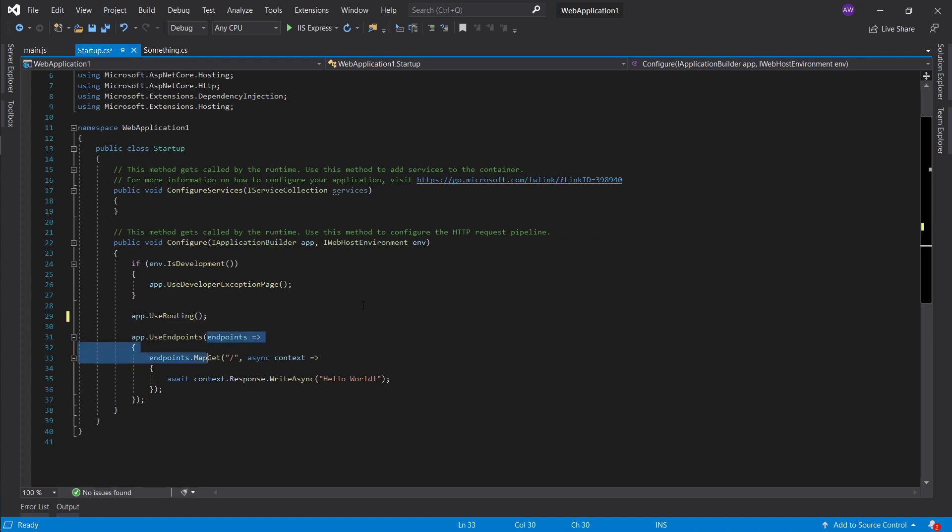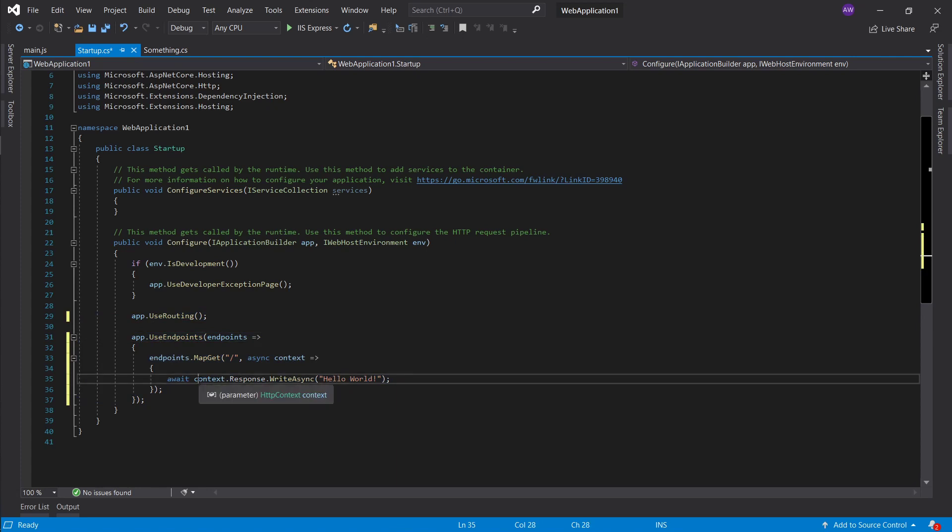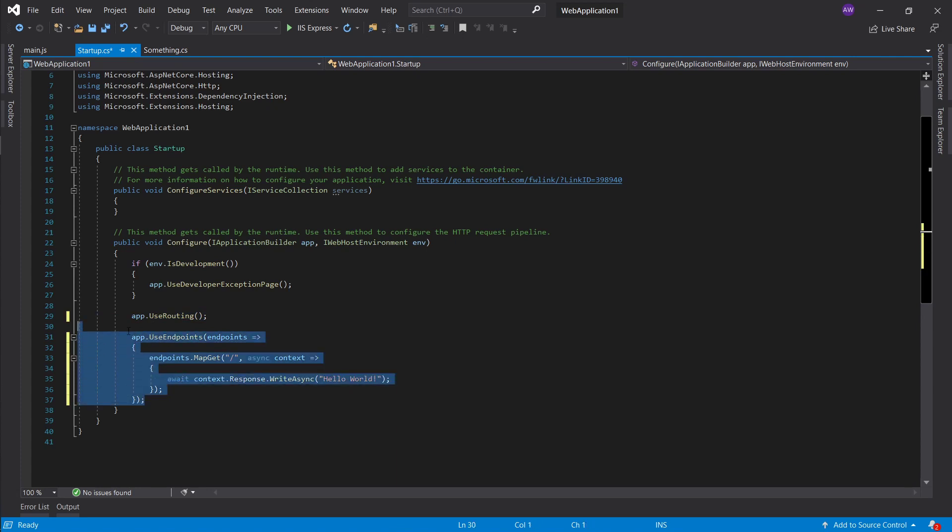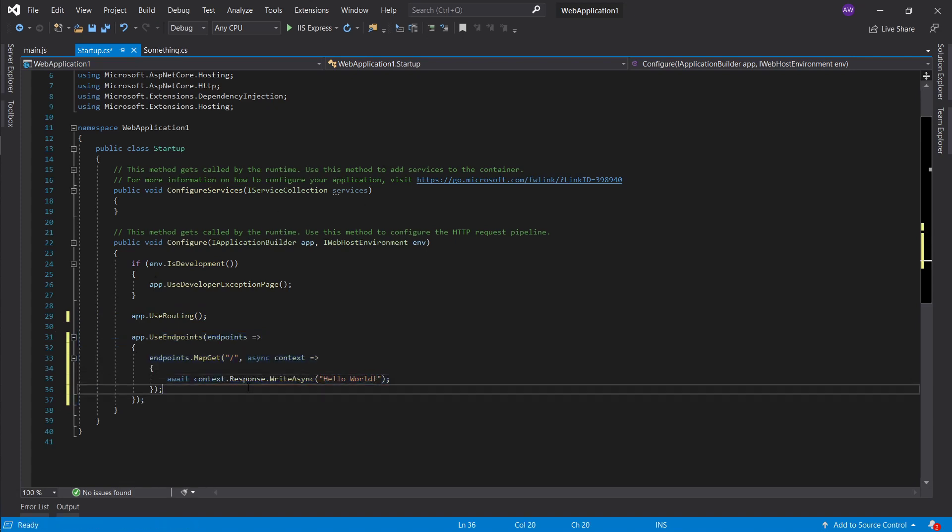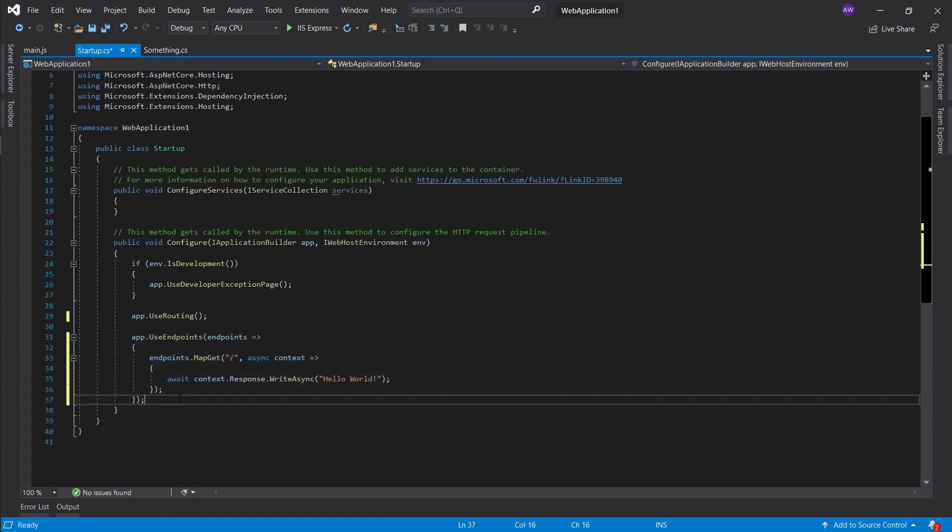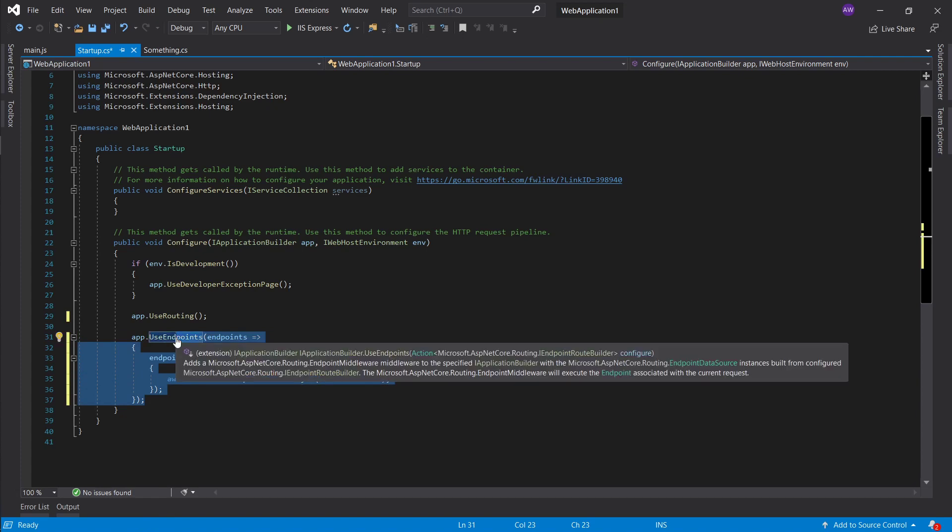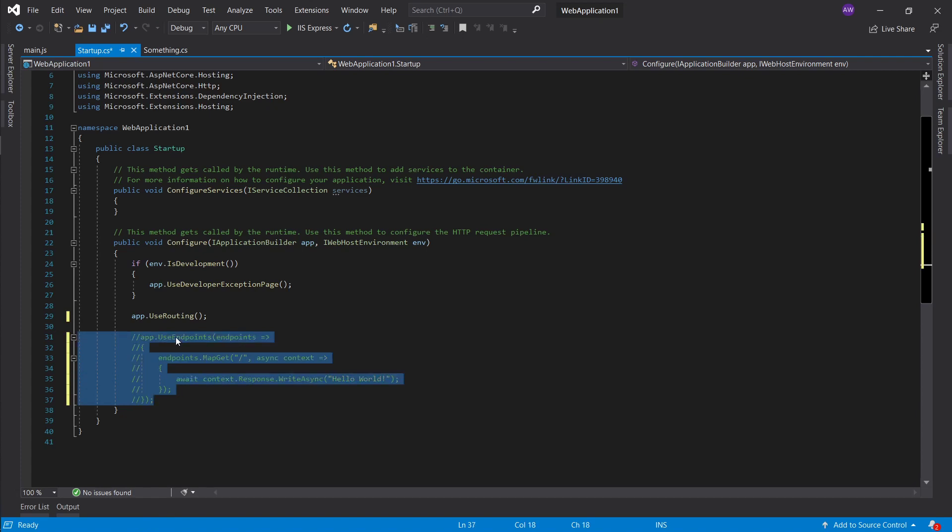Really just one place for your commenting and uncommenting instead of pressing control K control C and then control K control U. It's a bit too much movement when you can just go bop and that's it instead of bubble. Nice little convenient thing to have.